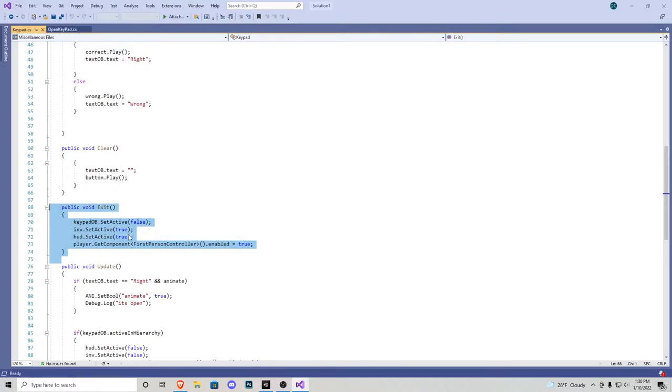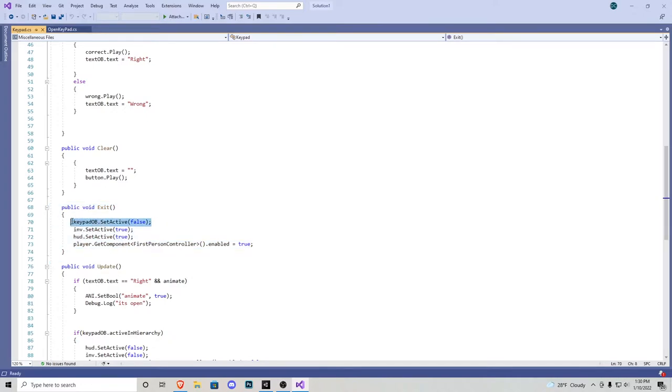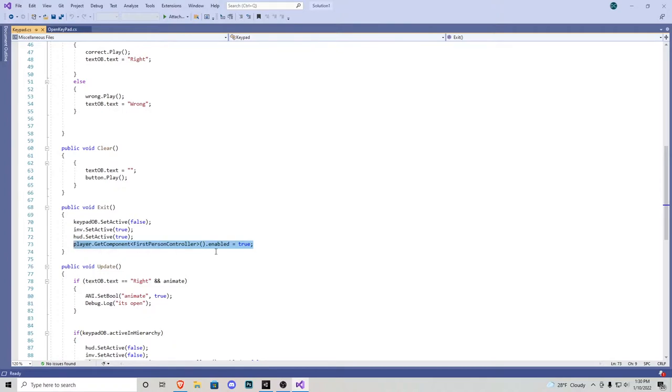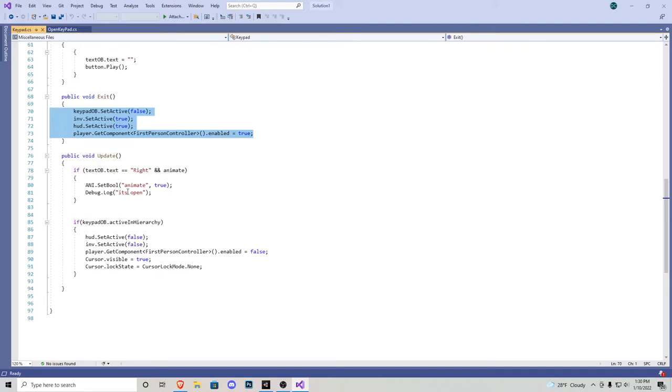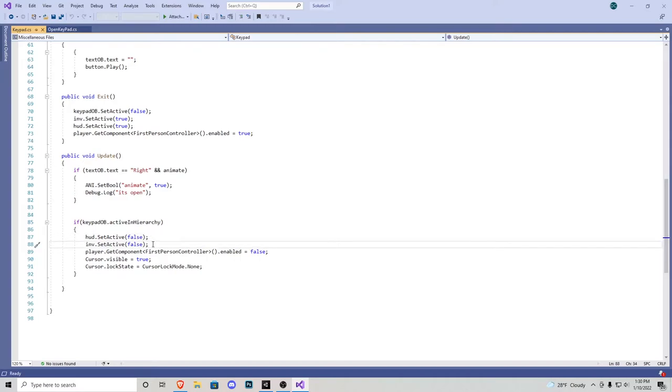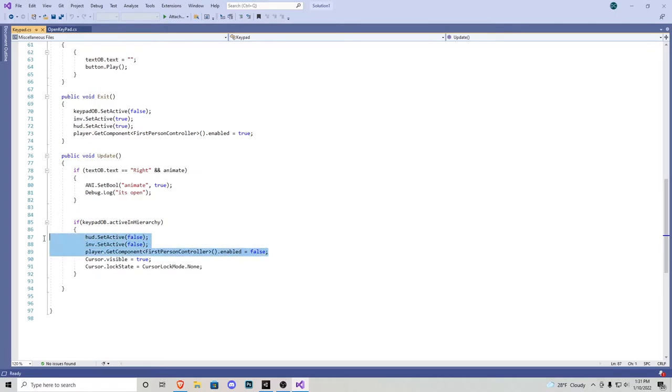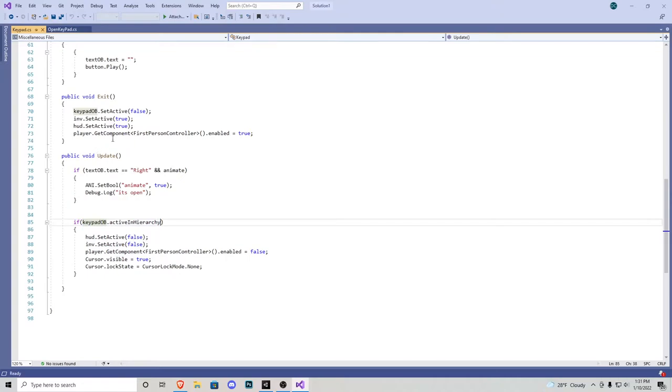Right here in public void exit, this is our exit button. This is going to be a pretty big piece of everything. So when we exit, we want to make sure the keypad goes away, our inventory becomes true, and the HUD also becomes true. As well as the player script gets put back on to true. We need these functions in this void because down here in the update, if the keypad is active in the hierarchy, our HUD becomes false, and our inventory becomes false, as well as the first person controller script becomes false. This is so that we don't have any other miscellaneous stuff on the screen, so our gun cannot shoot when we're in the keypad, we don't see our HUD, and we cannot move around.